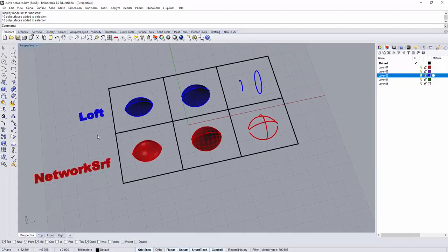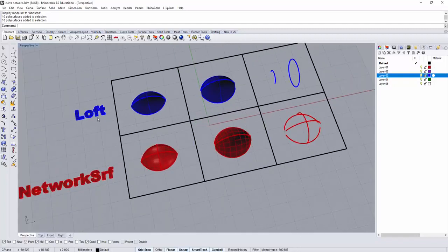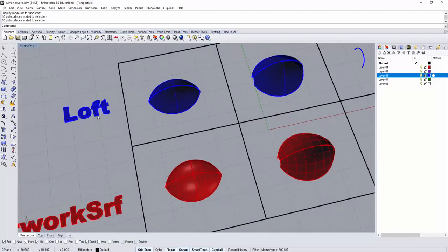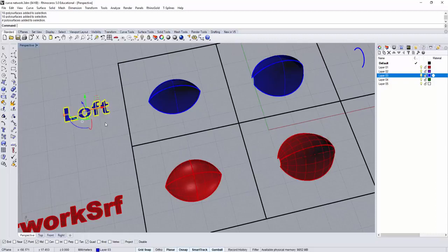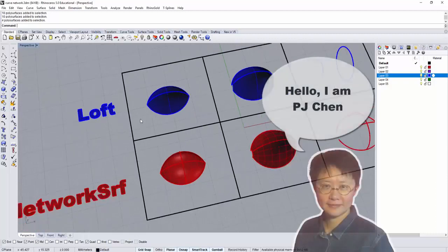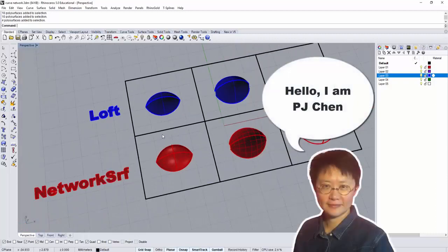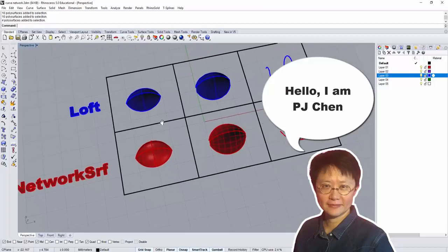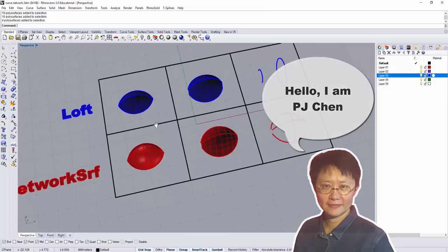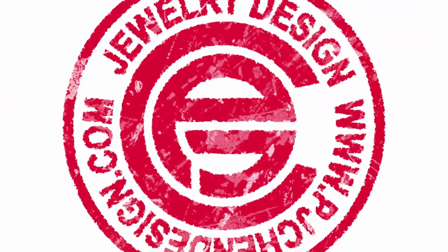Also compare with the very common surface command called LOFT. Hi I'm PJ Chen, an authorized Rhino trainer. Let's get started.